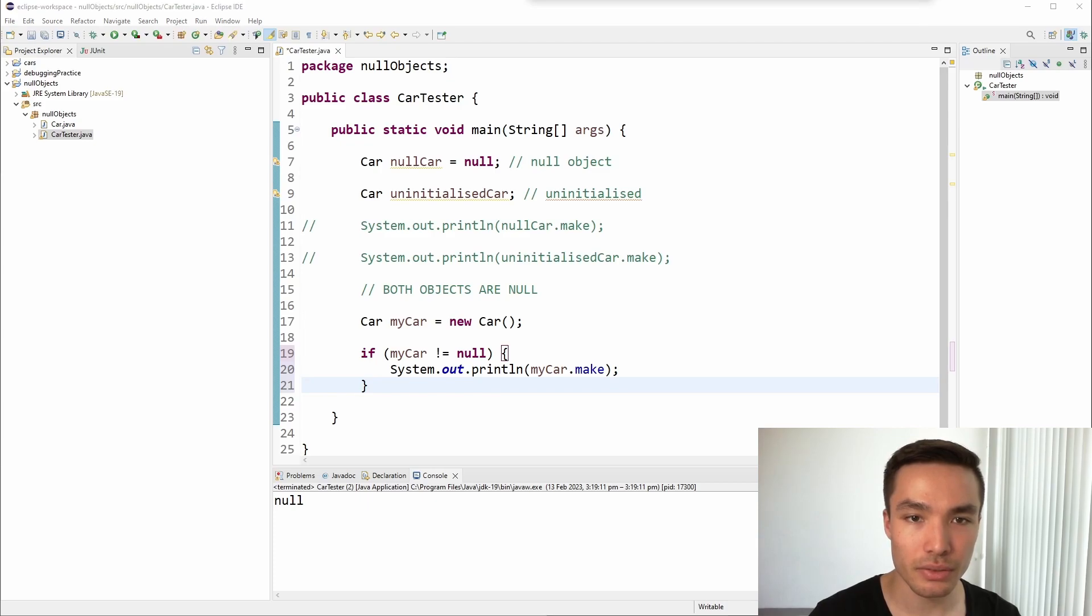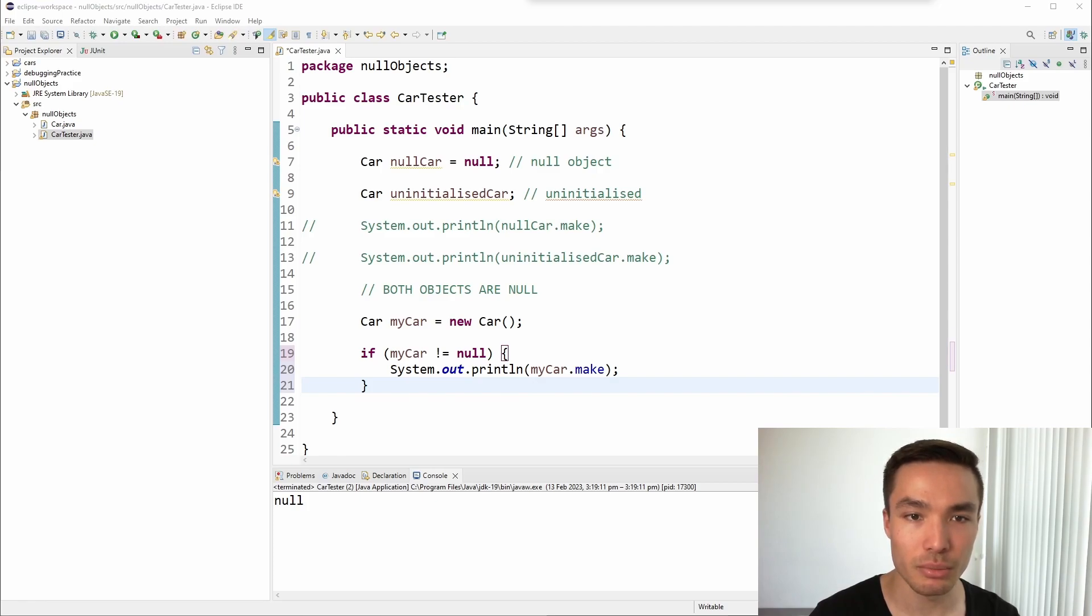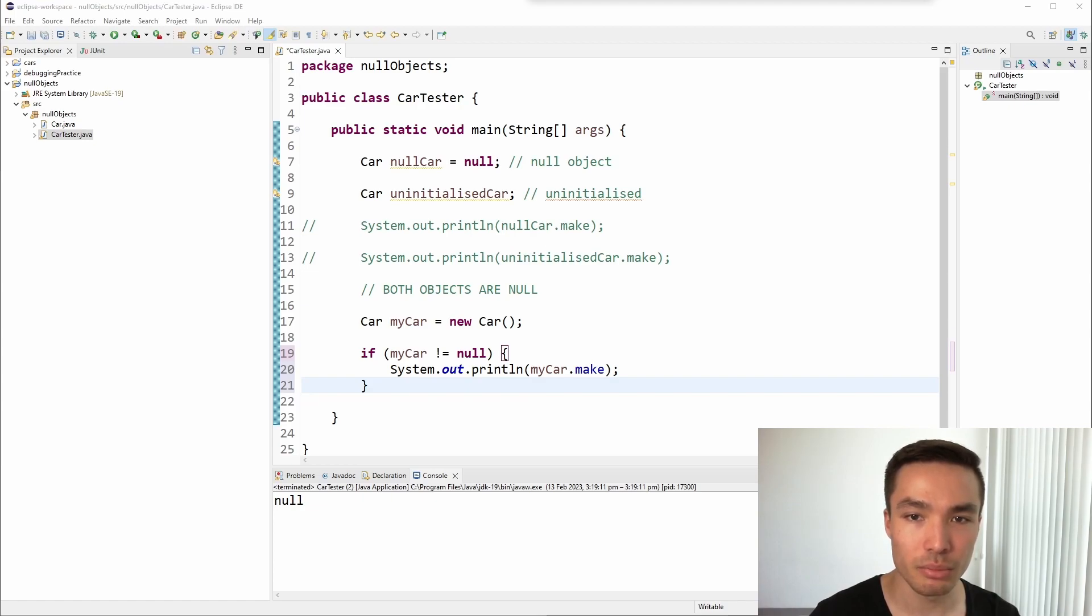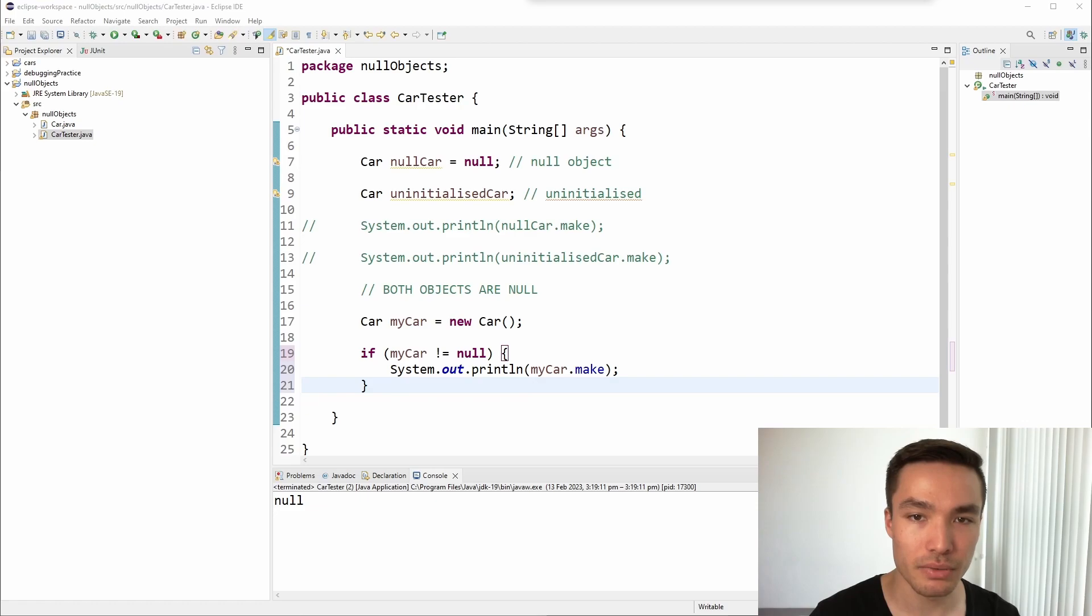One common use case for null objects is in arrays. If we have an array of objects, and we want to check if a particular index contains an object, we can check if the reference at that index is null. This allows us to handle the case where an object is not present without throwing an exception or error. For a refresher on how this works with arrays, please refer to the video on null arrays in the Comp 1000 video series.